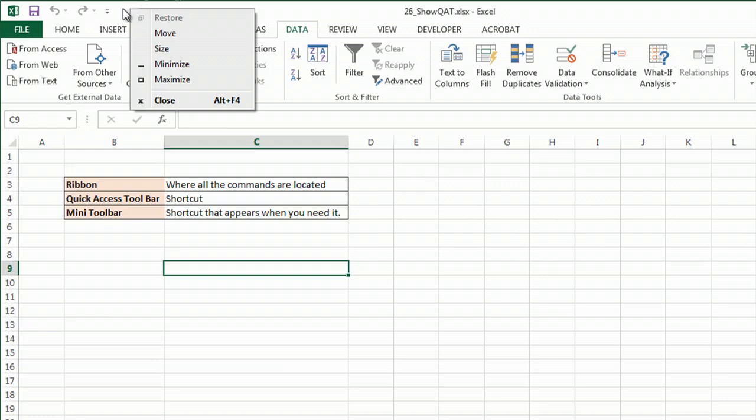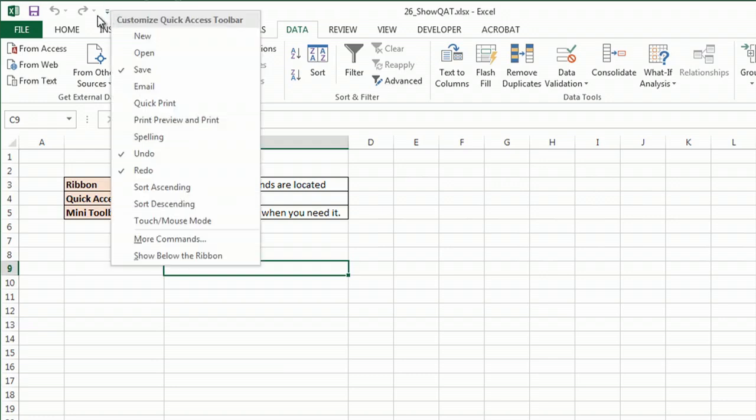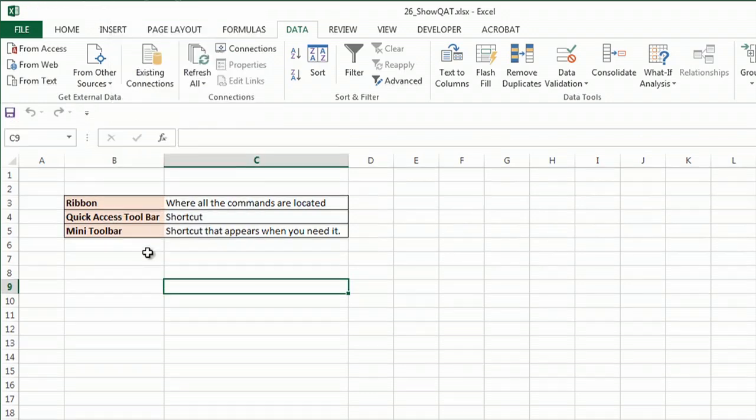So, for example, if I right-click on the Quick Access Toolbar and show below the ribbon, it puts it down here.